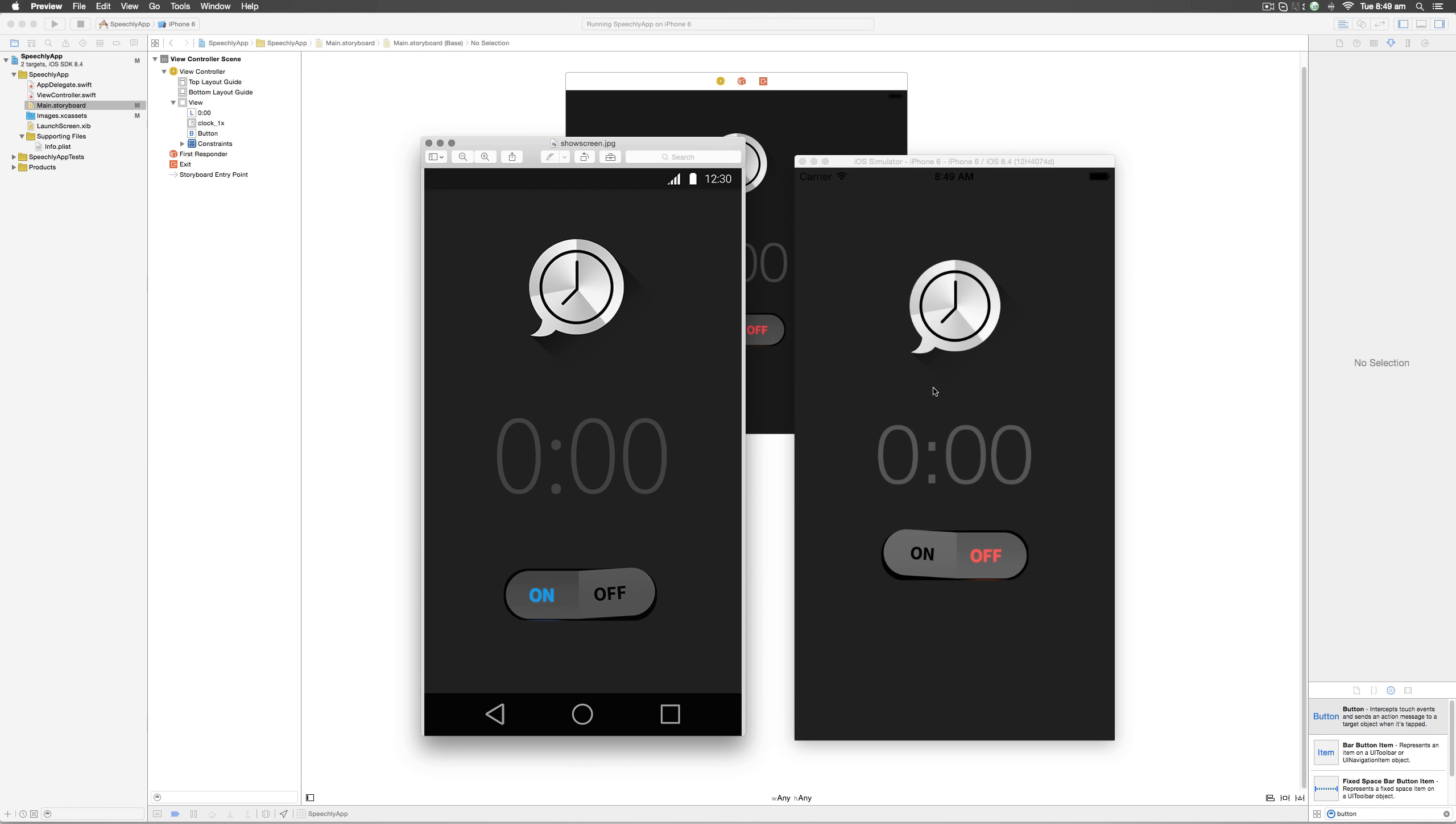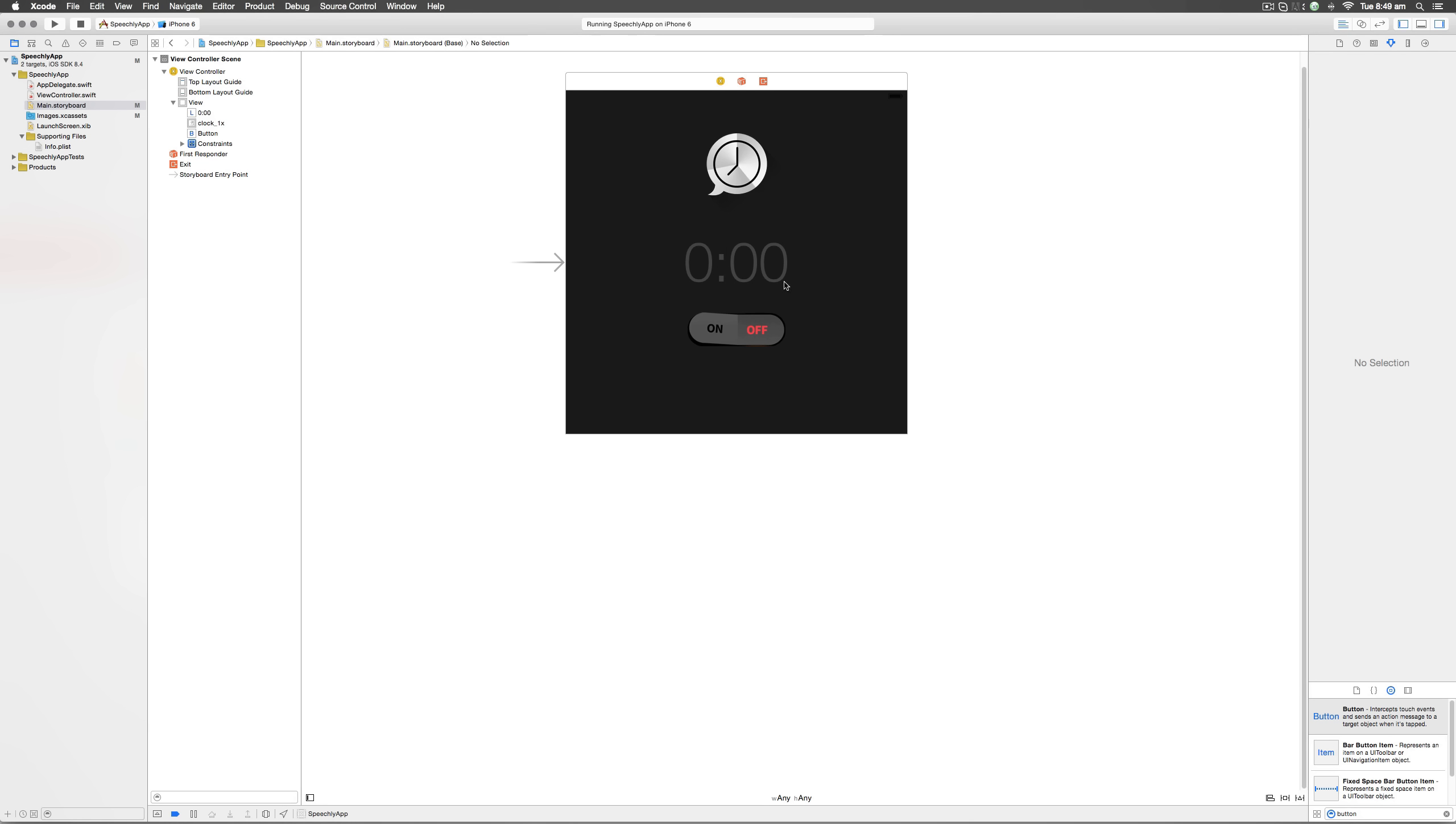For starters you can see that the font size needs to be increased from 96 to something else, and also there needs to be more spacing between the label and this toggle button at the bottom.